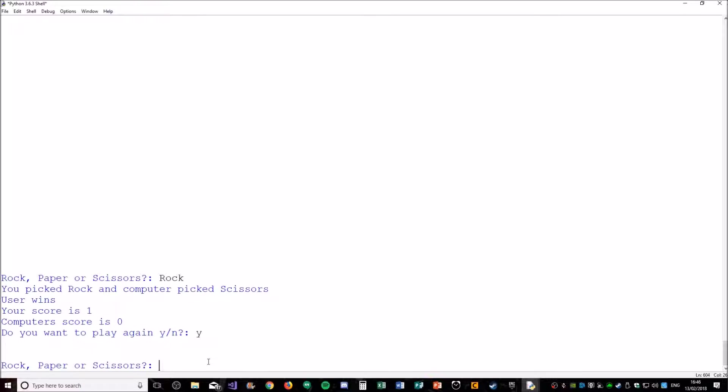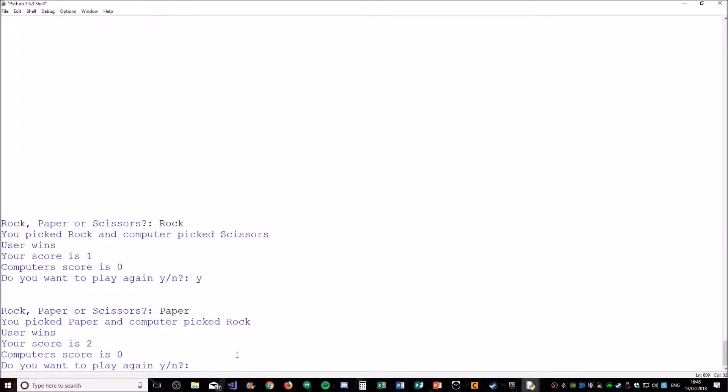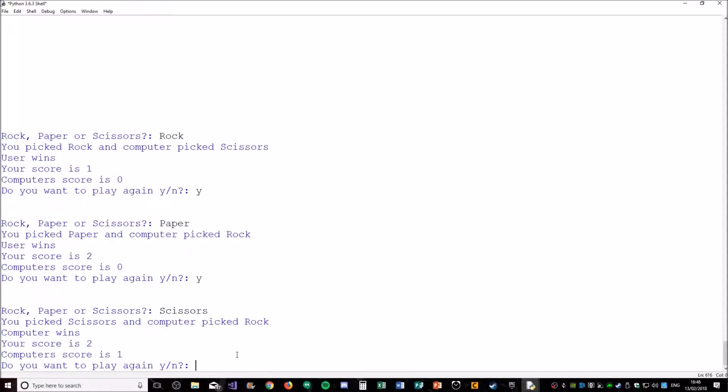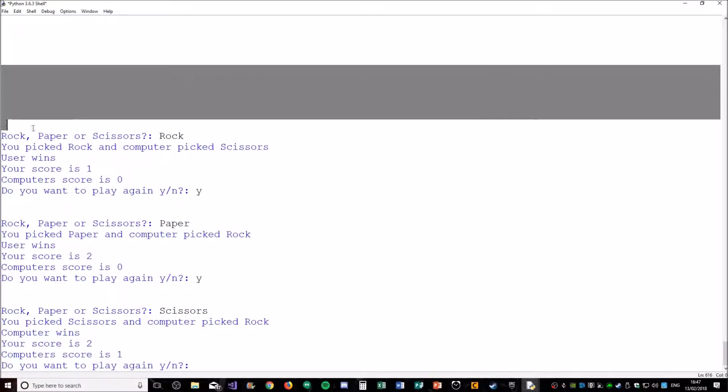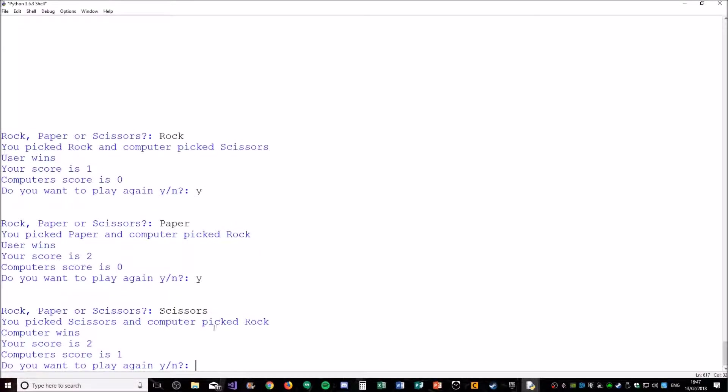Adds a score and then it asks you if you want to play again. Do that and then we'll just show you with paper. Oh, lucky us. With scissors. Okay, so that's the base game. I'm sure you already know how to play it. So yeah, let's get into the coding.